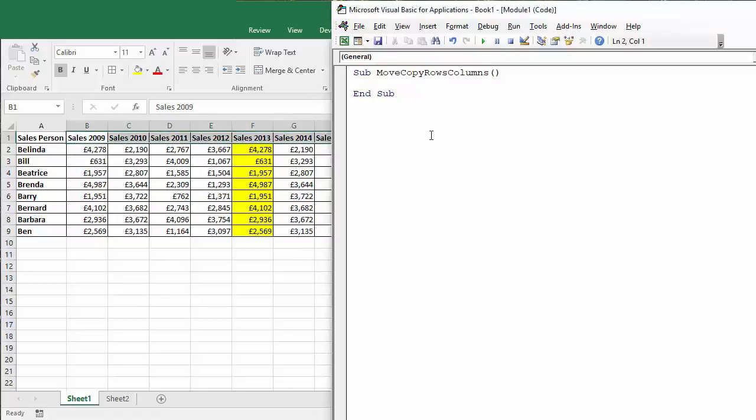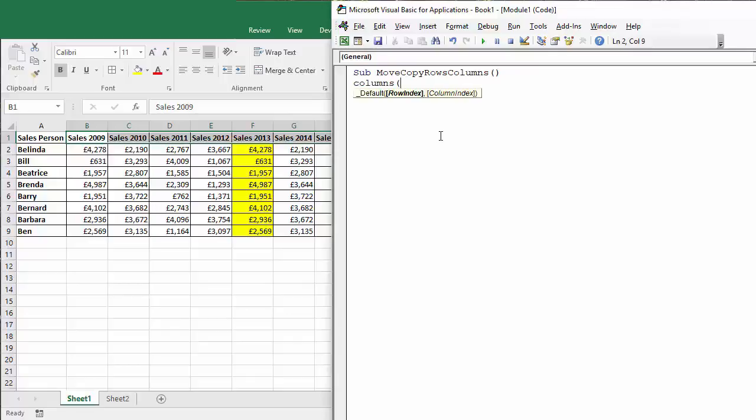First of all I need to be able to refer to that column, so I use the columns object and it's column F so I put that in quotation marks. First of all I'm going to move it so let's say cut. Cut will move it and then I need to say where I'm going to move it to.